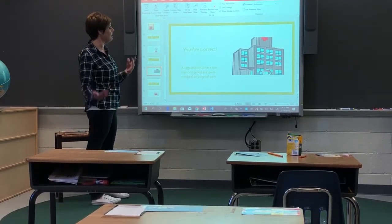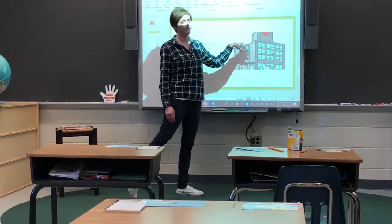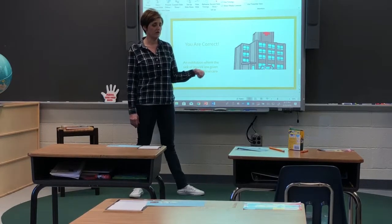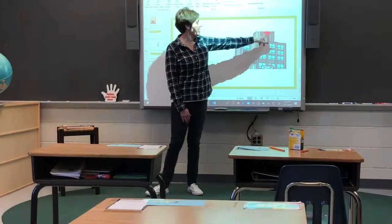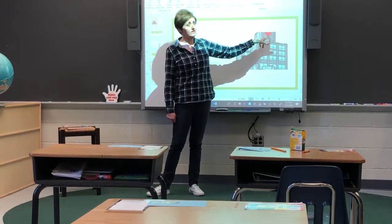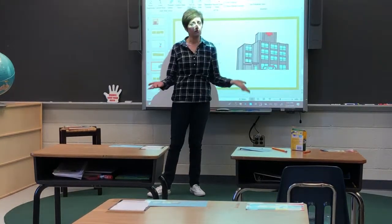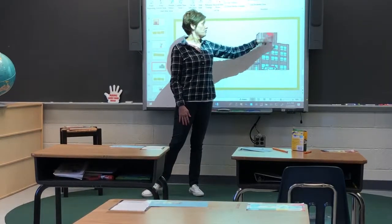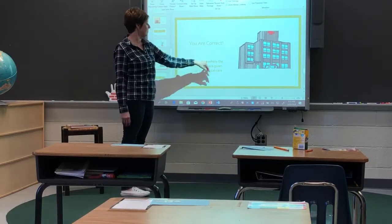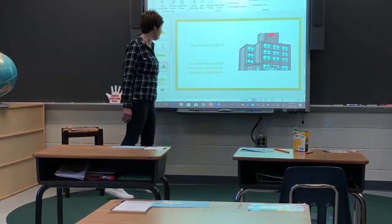You guys were correct. This is a picture of a hospital. If you're not sure if it's a hospital, what do you usually see on a hospital? Right up here, there's a red cross. This red cross is a sign you can usually see on a street sign or road — the red cross usually means hospital, and it also is a picture for an emergency. You guys were correct — it is an institution where the sick or injured are given medical or surgical care.